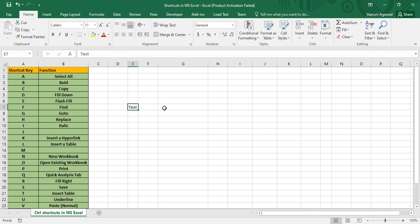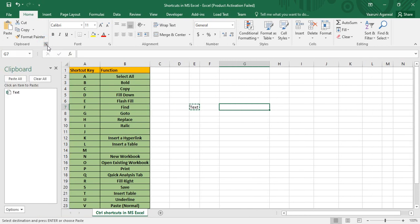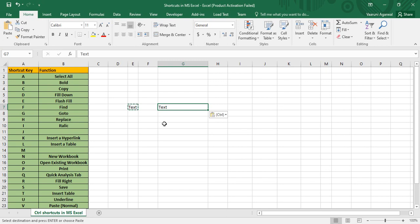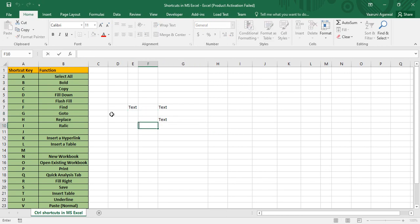Control+C is for Copy. If I press Control+C on a cell, the text is copied — you can confirm this by seeing the dancing arrows around the cell. You can also check the clipboard in the top-left corner to verify the text is there. Then pressing Control+V will paste it any number of times.